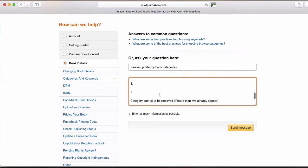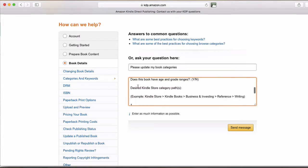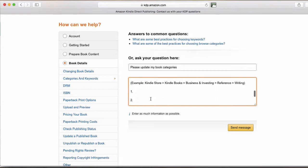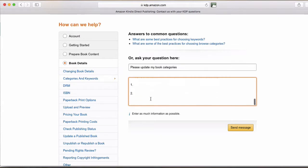And they give you a spot for adding two. So it says desired Kindle store category paths. And they'll give you space for two, but they'll actually accept 10 categories. You just have to make sure that you don't have any existing to bump it up to 10.